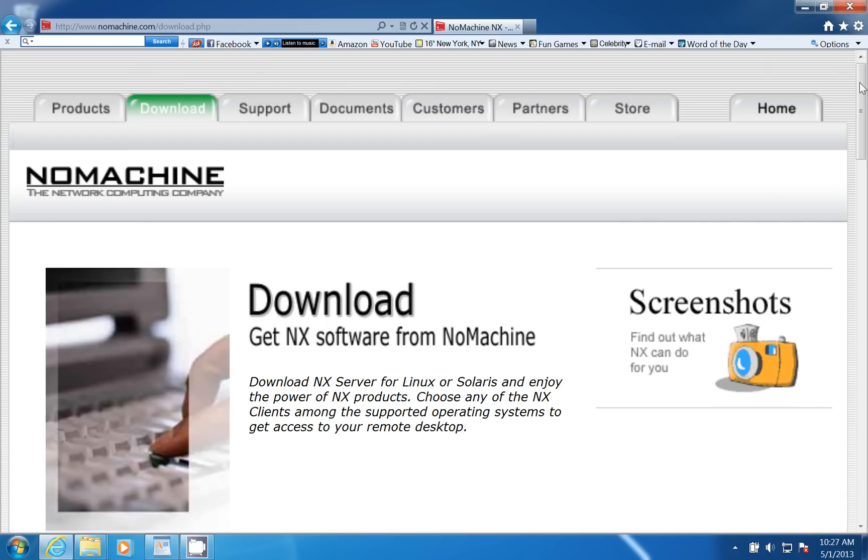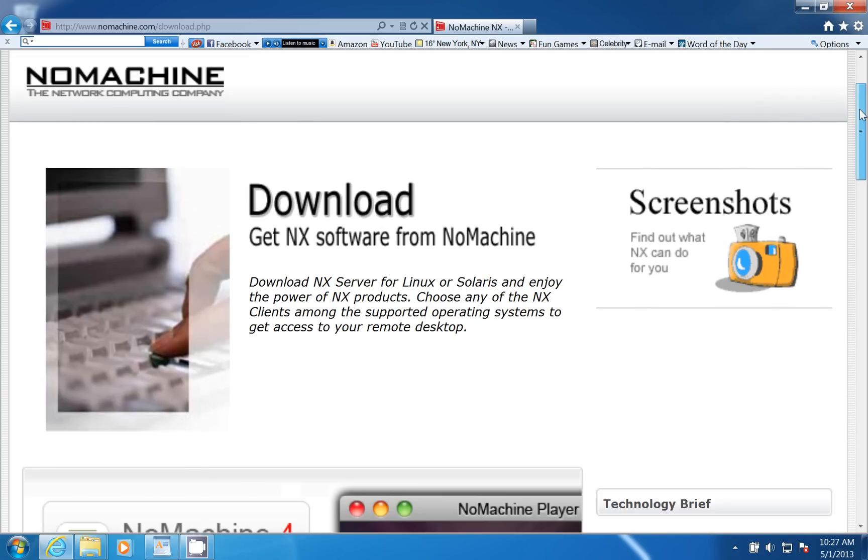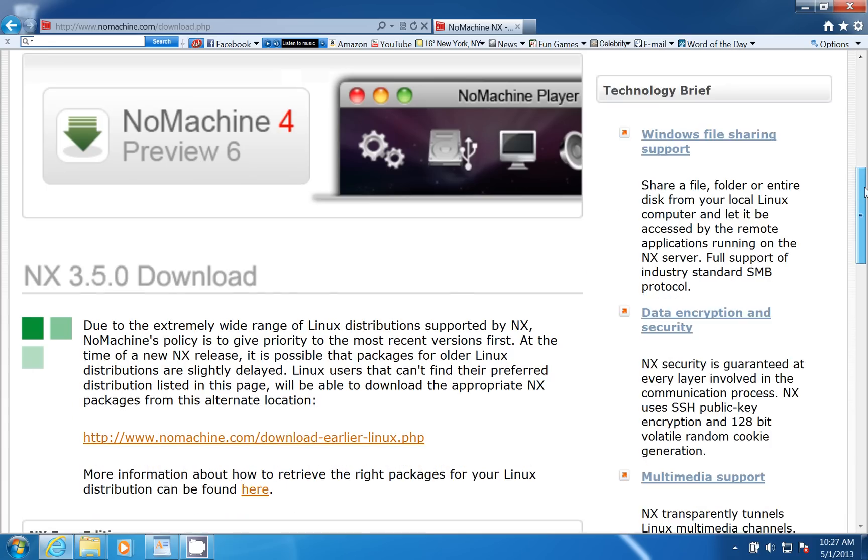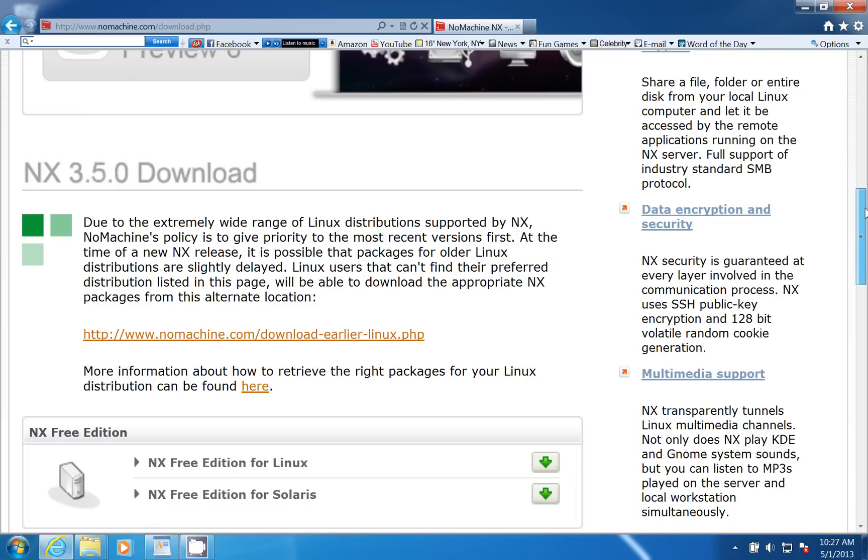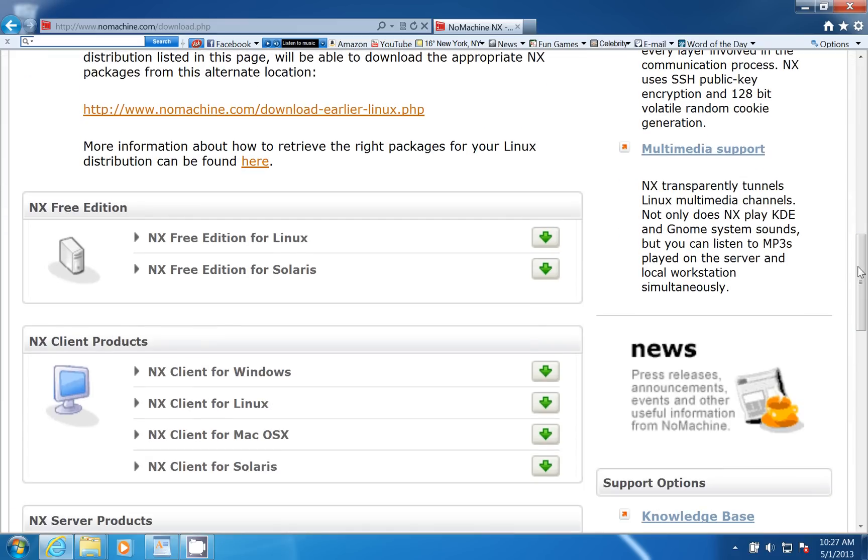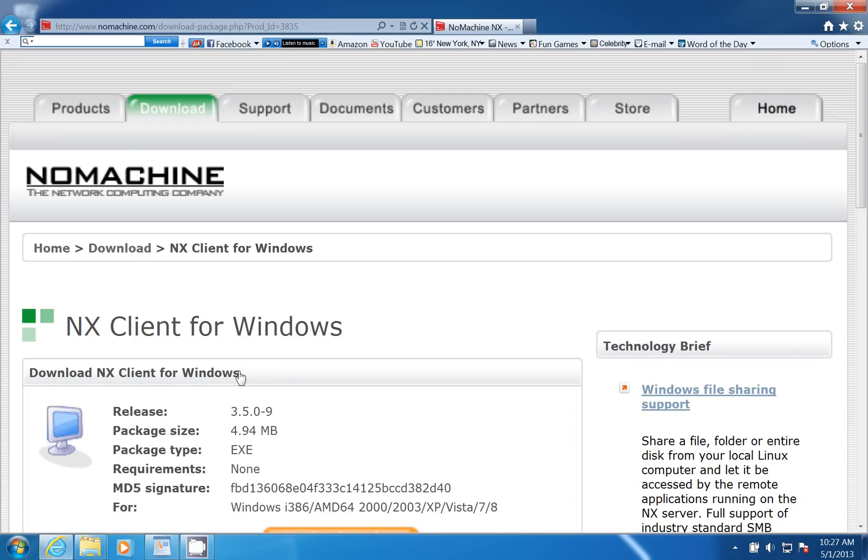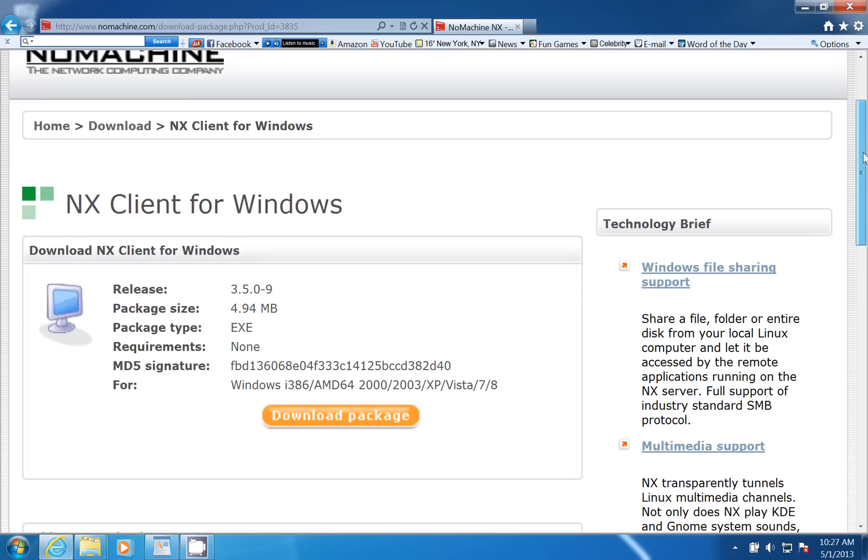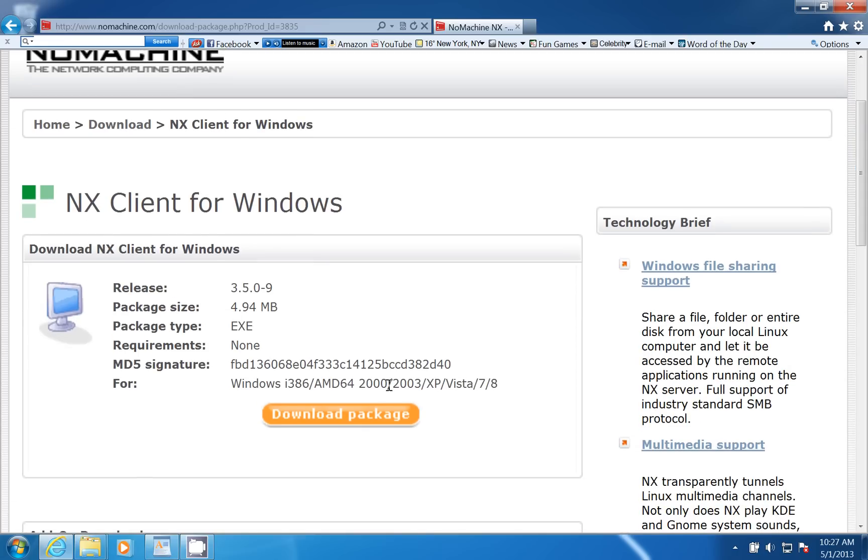Then we'll scroll on down here until we find the NX client for Windows. We'll go ahead and click on that. Then we're going to download that package.